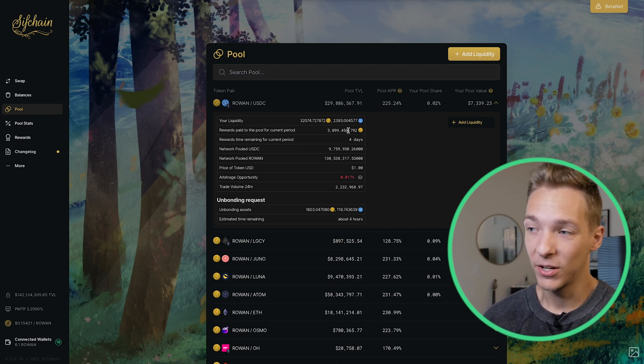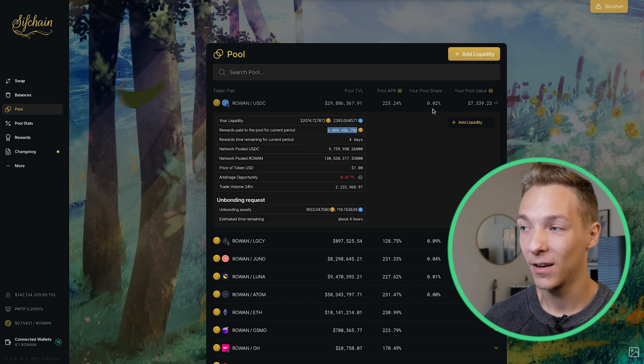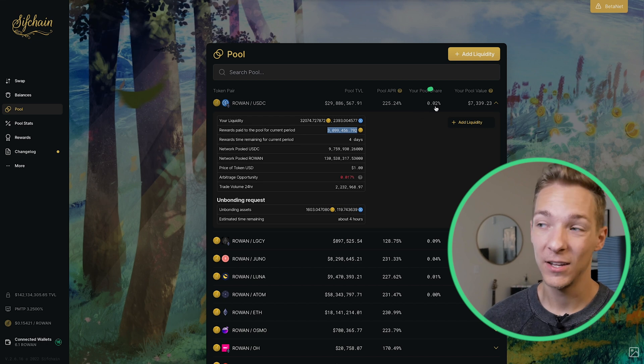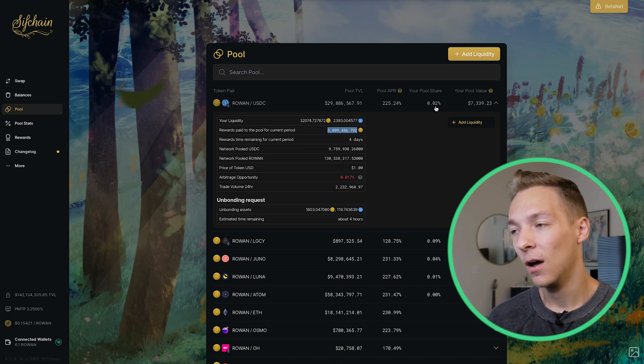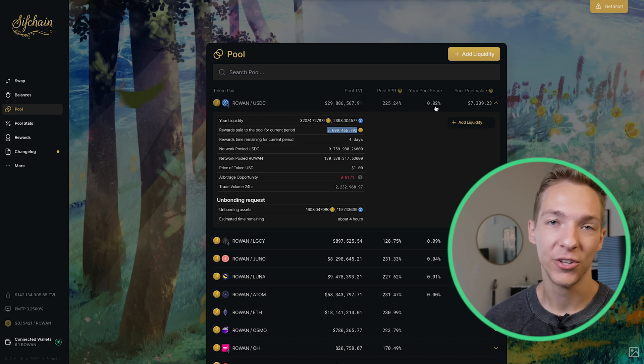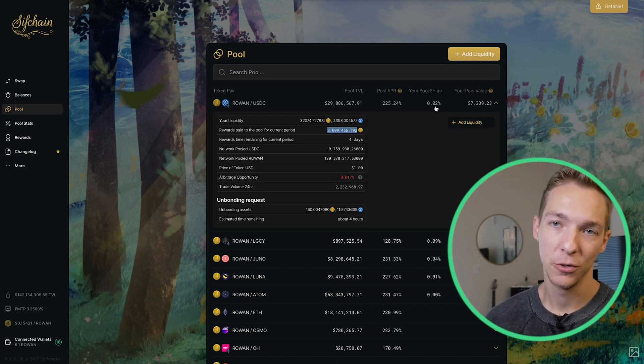The problem is this can only be done one week at a time for the current period, and it's not super accurate because the 0.02% shown is probably not exactly 0.02%. So long story short, it's very difficult to track your rewards in a given period just based on the information you see here. Luckily, some of the validators on SifChain have created their own rewards tracker at SifChain.app.